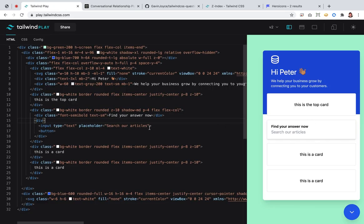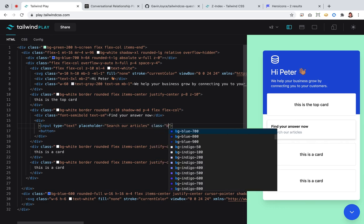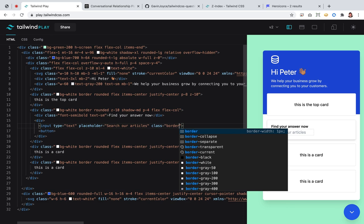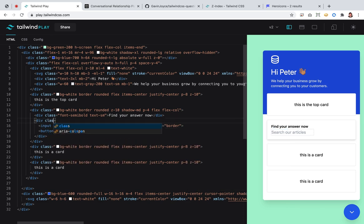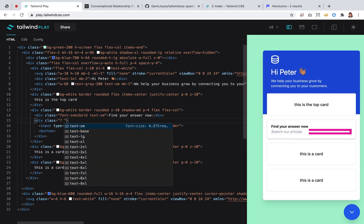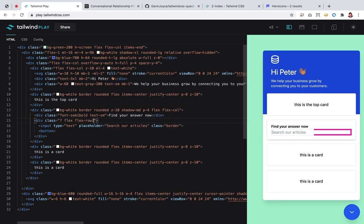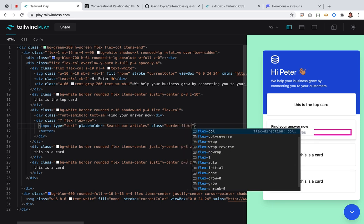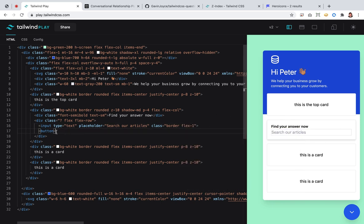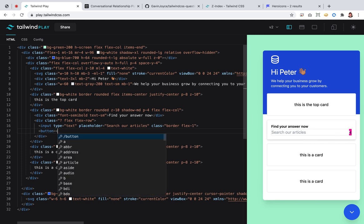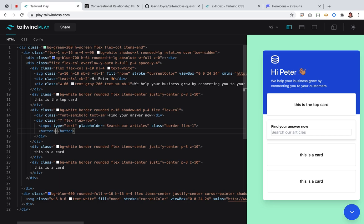Then we have an input and it has a border. We want to make the container a flex-row — this is something I learned from you: being explicit about the direction you want to go. The default is flex-row but I like being explicit. Then we can give the input flex-one so it takes the available space, and then the button.